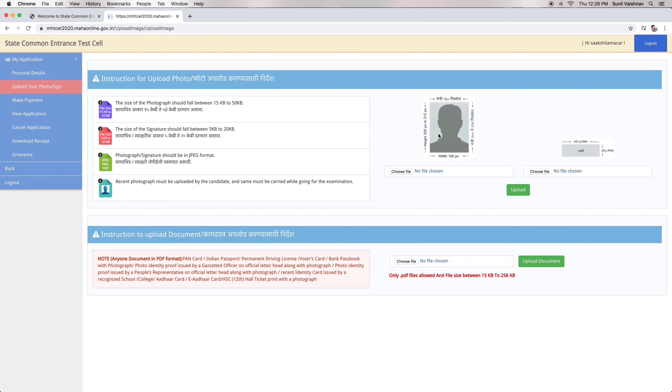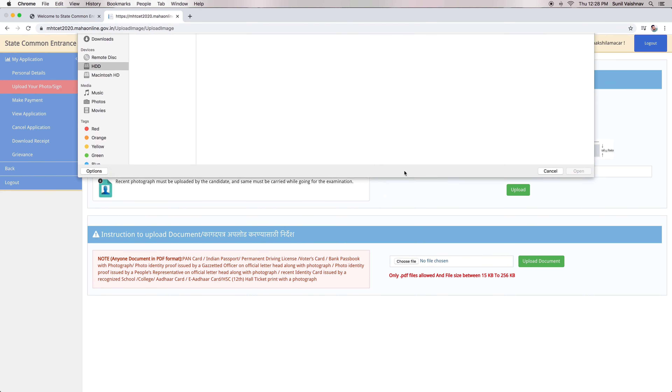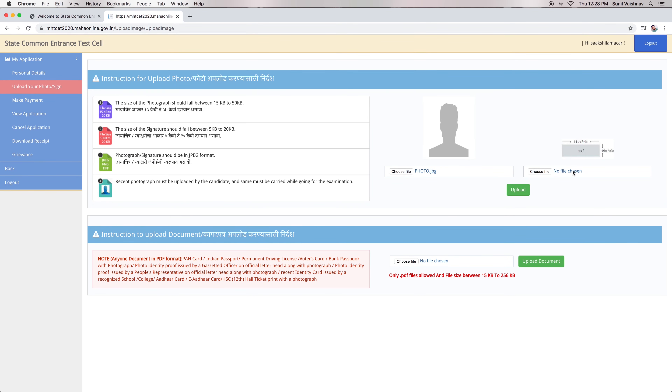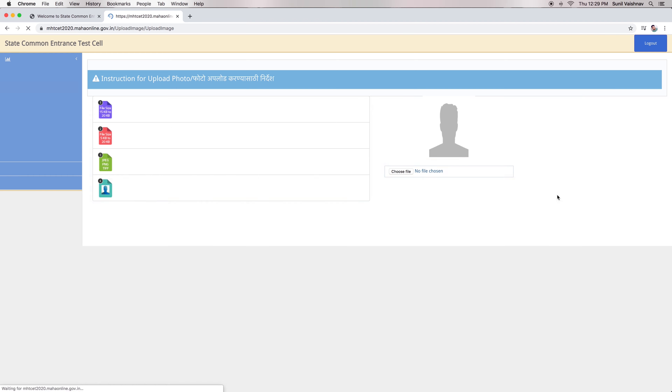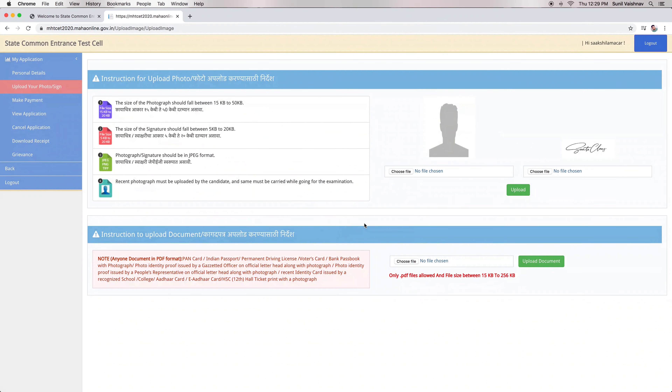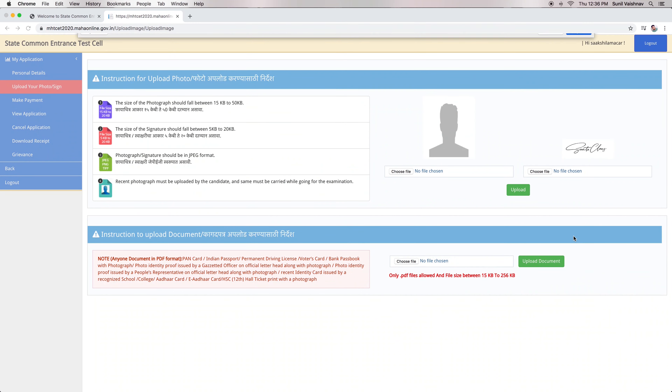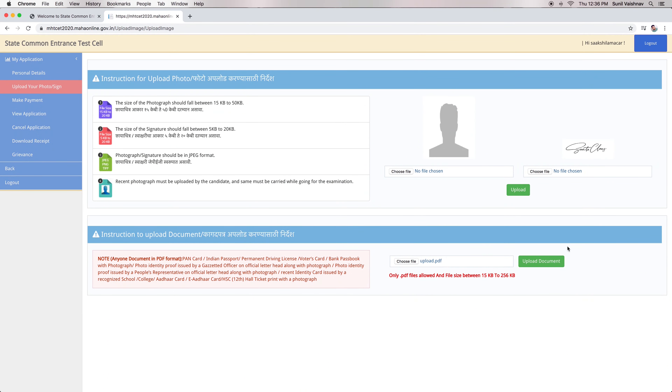In the next step, candidates have to upload their photograph, signature, and a valid ID proof in a specified format.